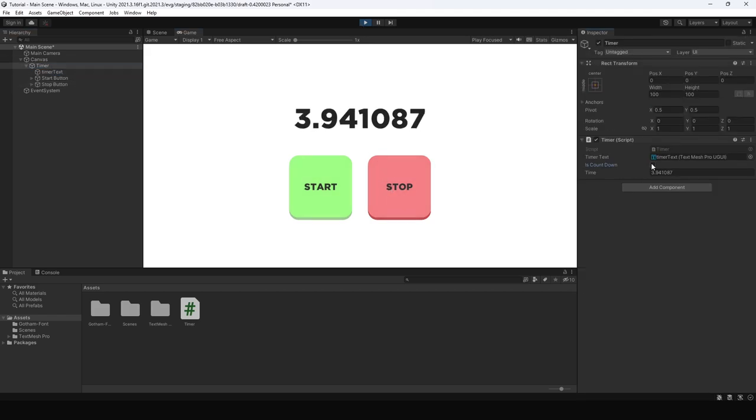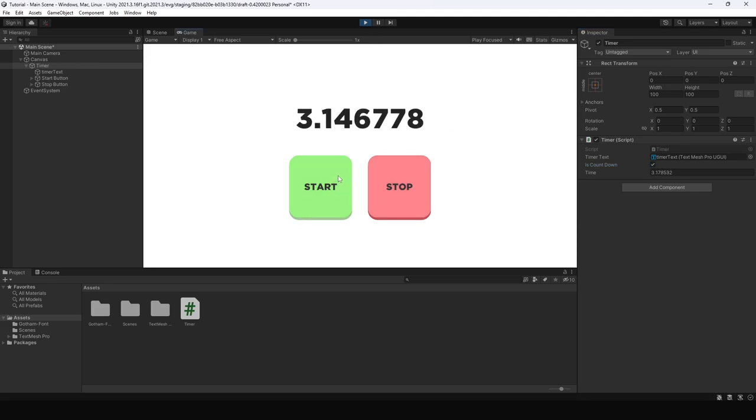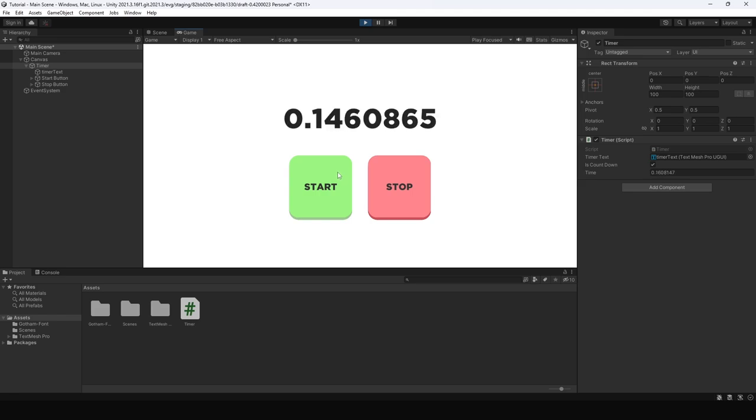Now let's check if the countdown is working or not. Okay so everything is working fine but there's a problem if you notice our countdown timer can go into negative.